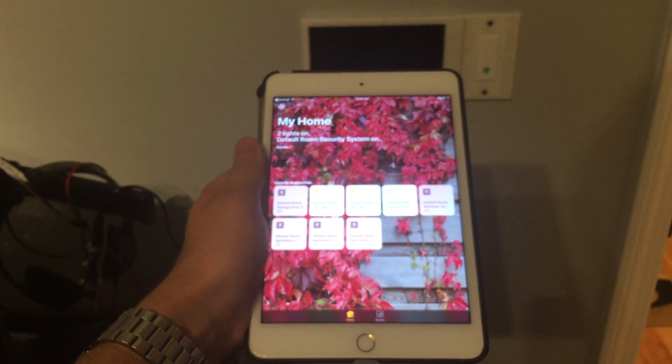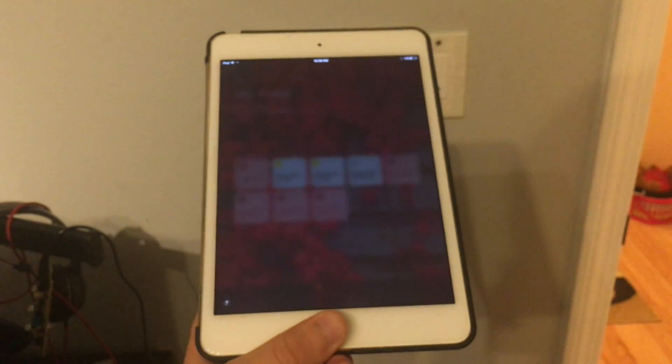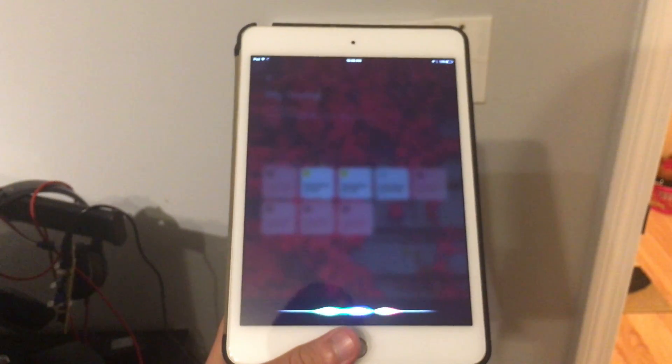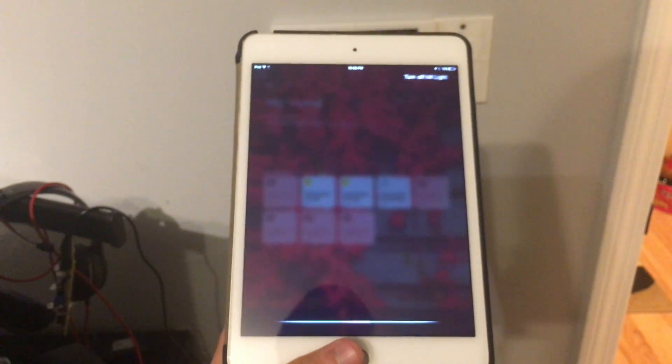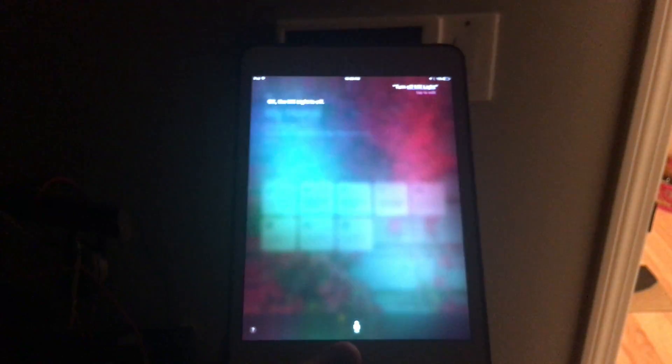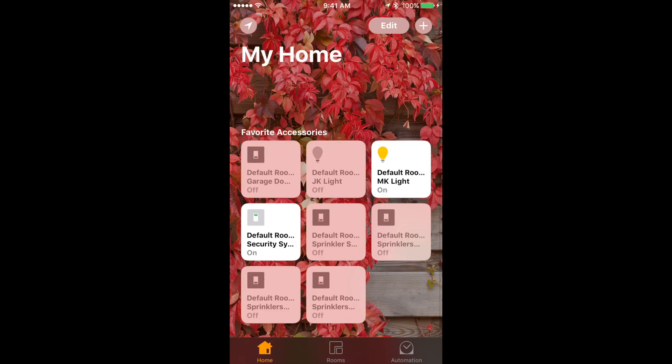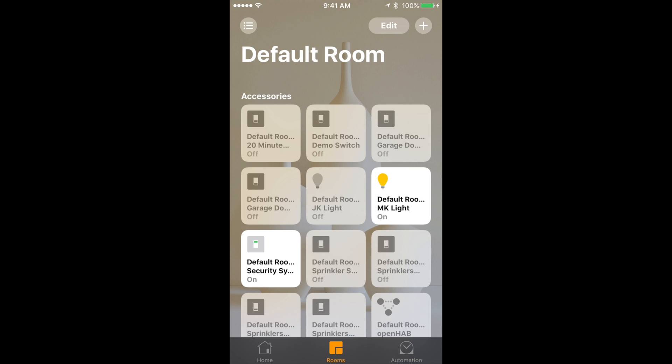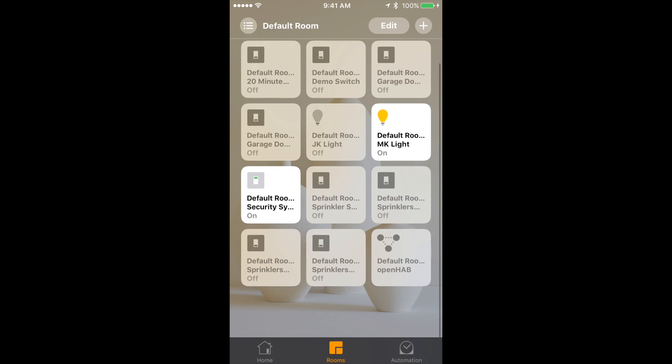Now let's turn it off using Siri. Turn off MK lite. As you can see it turned off. Great. HomeKit is connected and working.